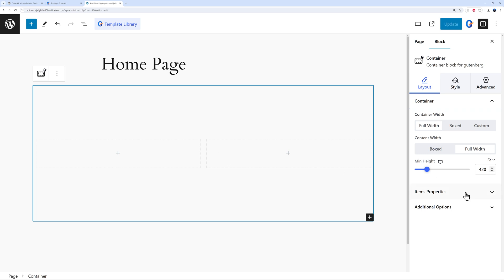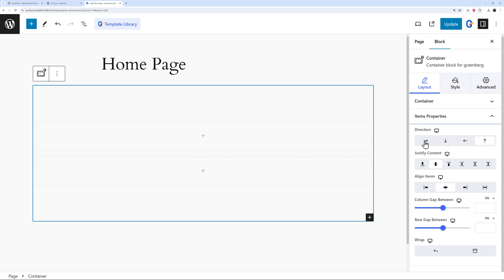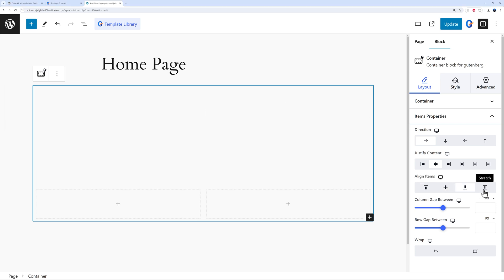GutenKit uses a flexbox container, so you can set the direction: row horizontal, top to bottom, left to right, or bottom to top. You can also set how to justify the content and align items inside the container — centered, top, bottom, stretch, or start. These are all flexbox container properties you can configure very easily from the panel.